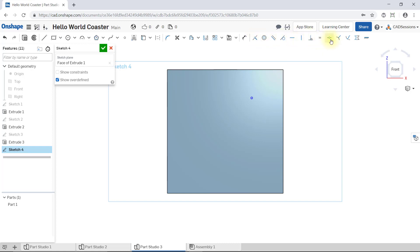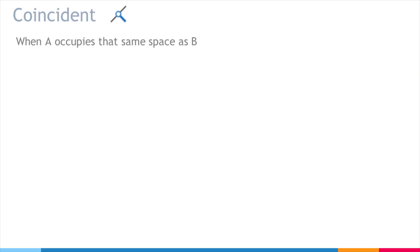I'll quickly explain each because it's good to be familiar with the sketch relation icons and which one means what. But I will try to keep to layman's definitions. So, coincident is when something occupies the same space as something else, or they overlap.